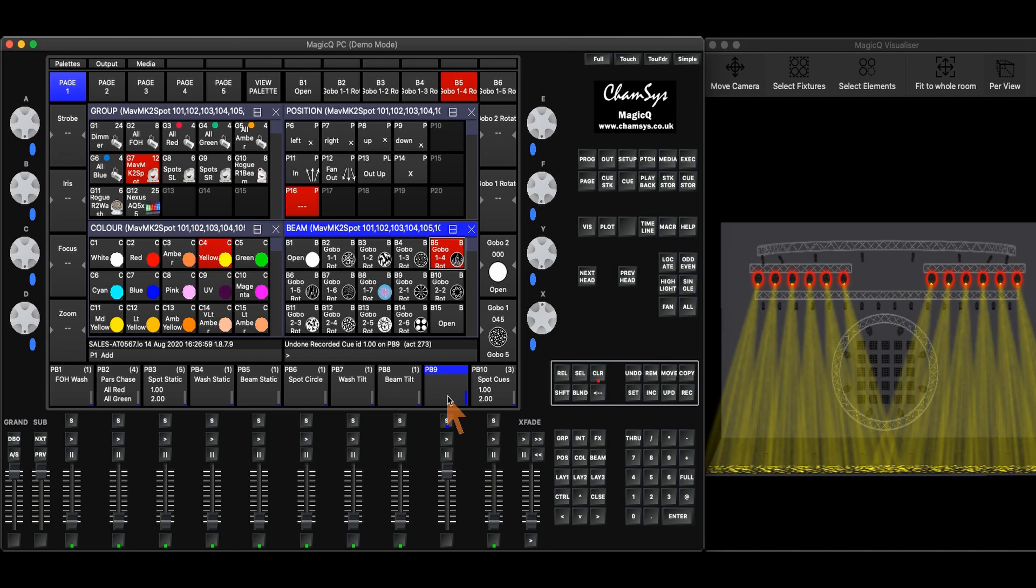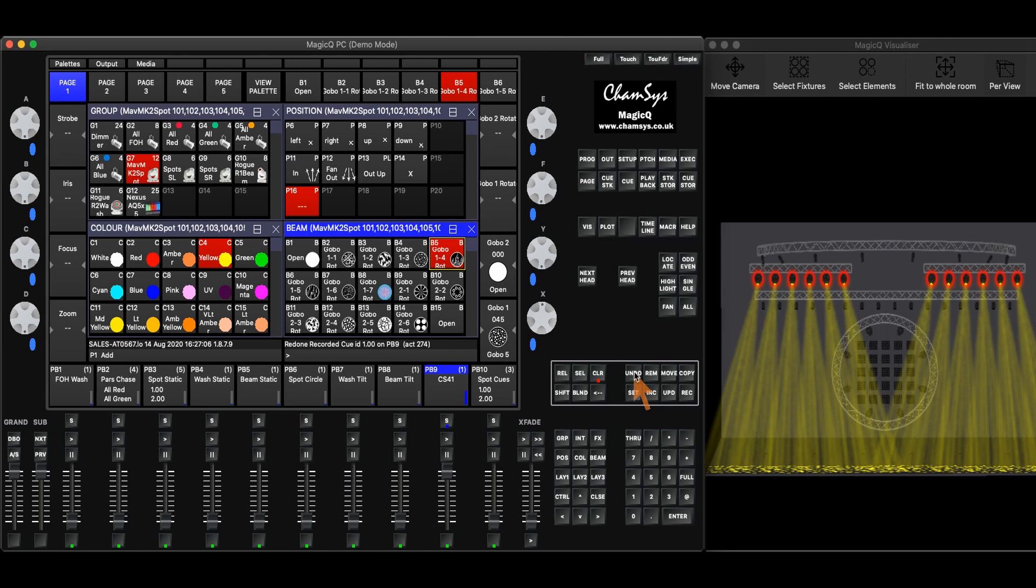If I made a mistake and I want to bring back an action, I can hold down shift and undo, and it will redo the last action that I did.